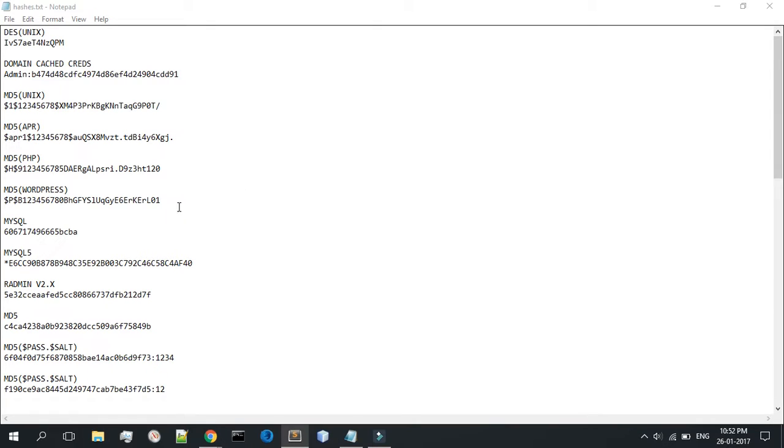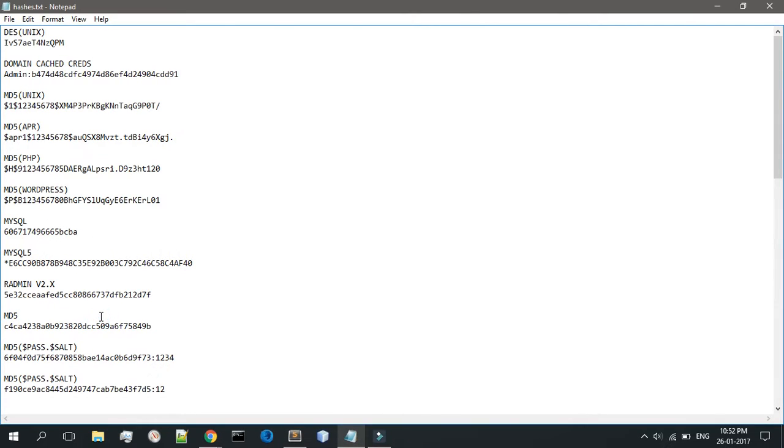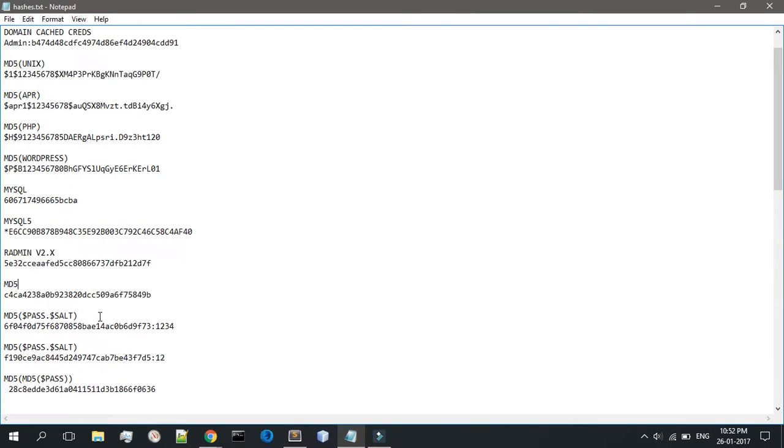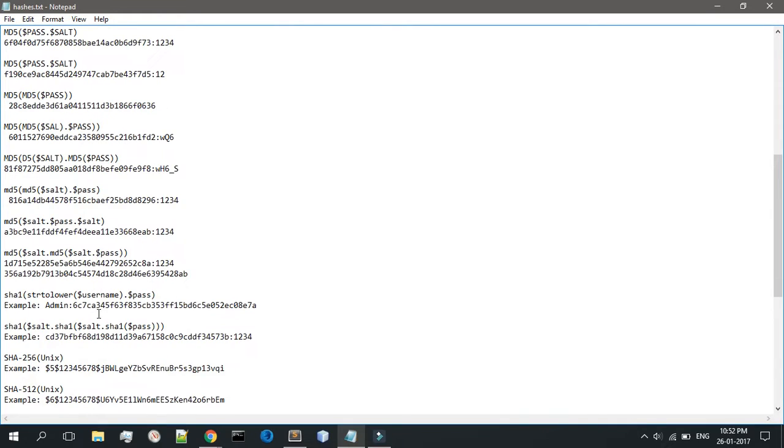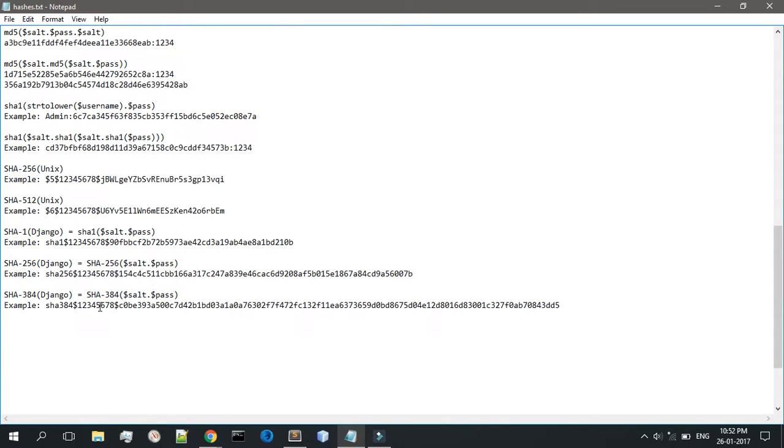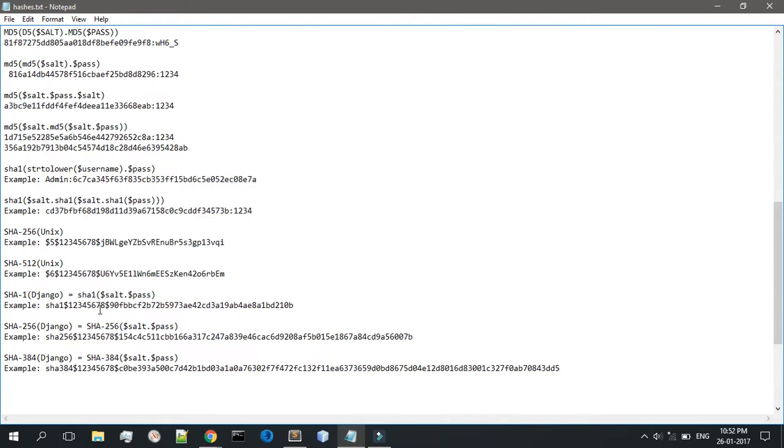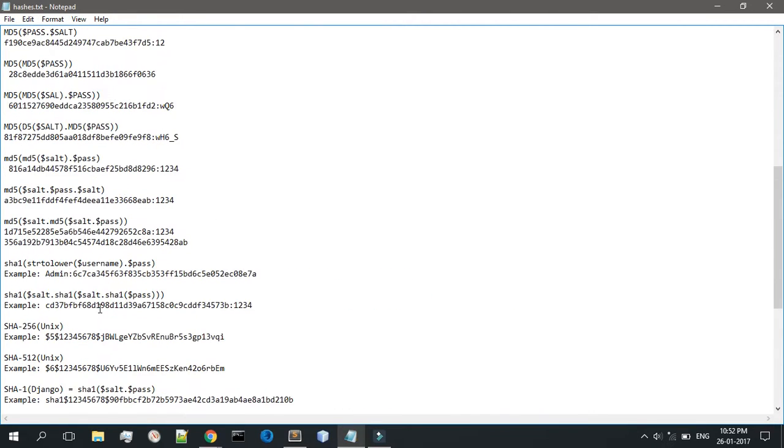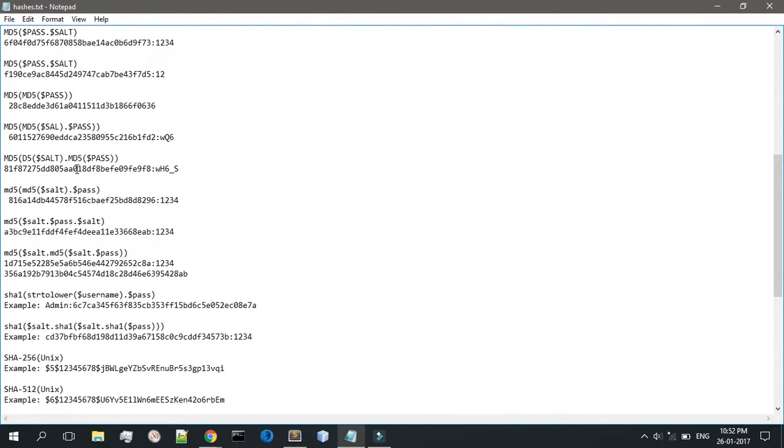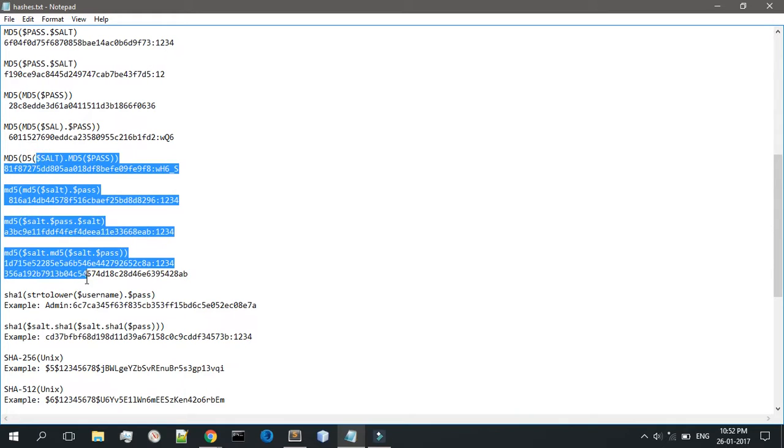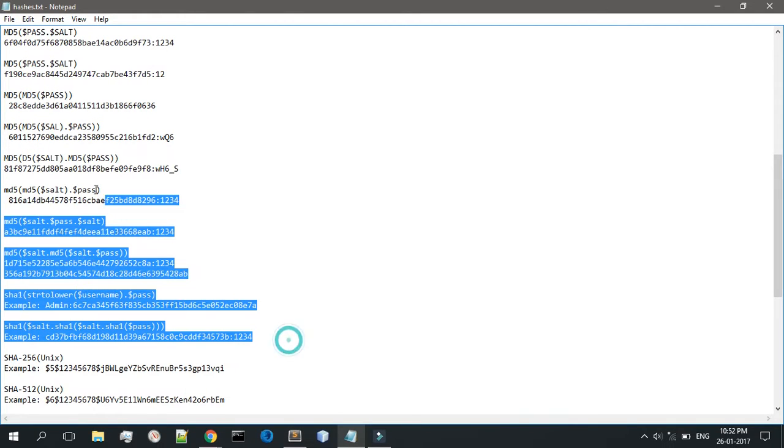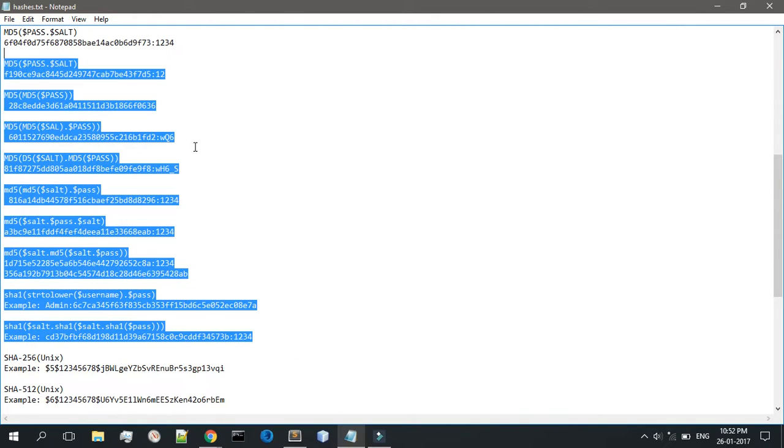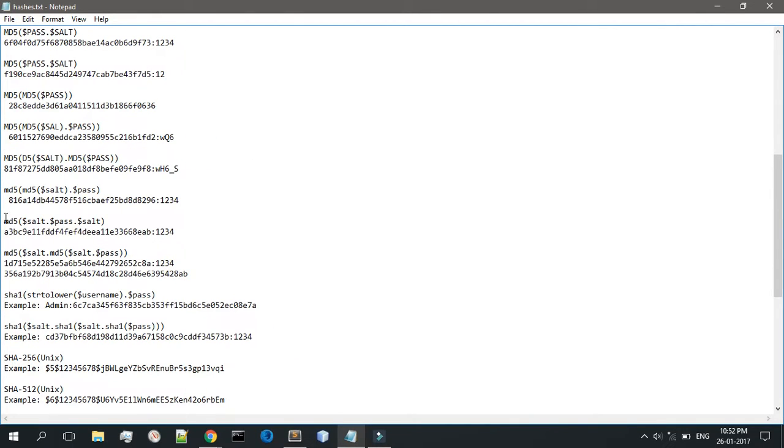Then we have MD5 PHP BB3. There are all these different kinds of hashes, guys, so I actually suggest that you guys go through all of them on the internet. Trust me, I don't remember most of them. I actually have notes on my other monitor and I have to read them.